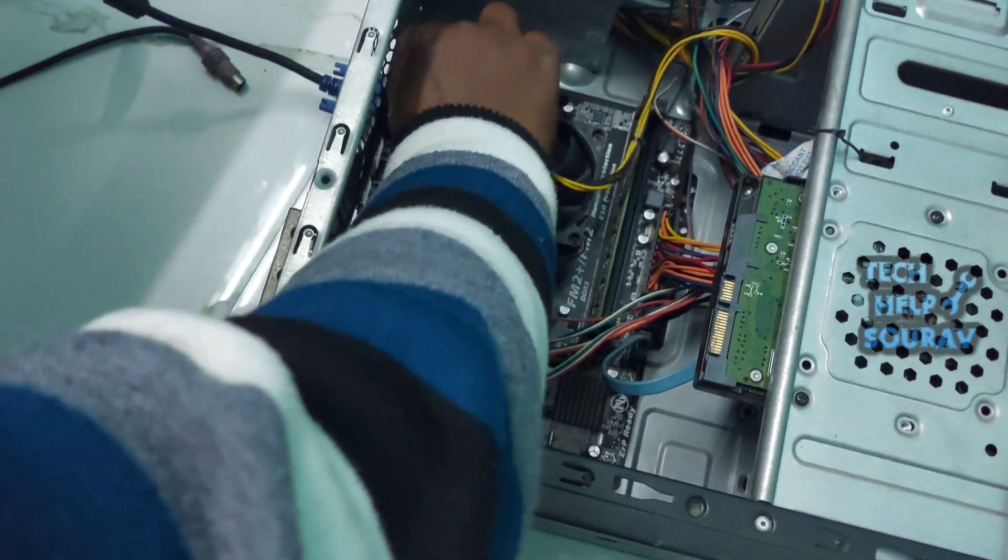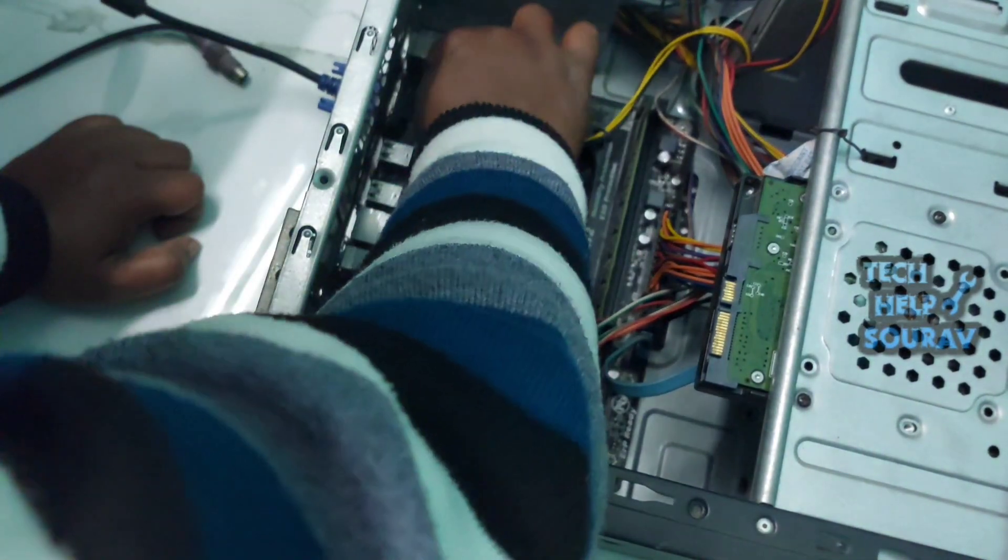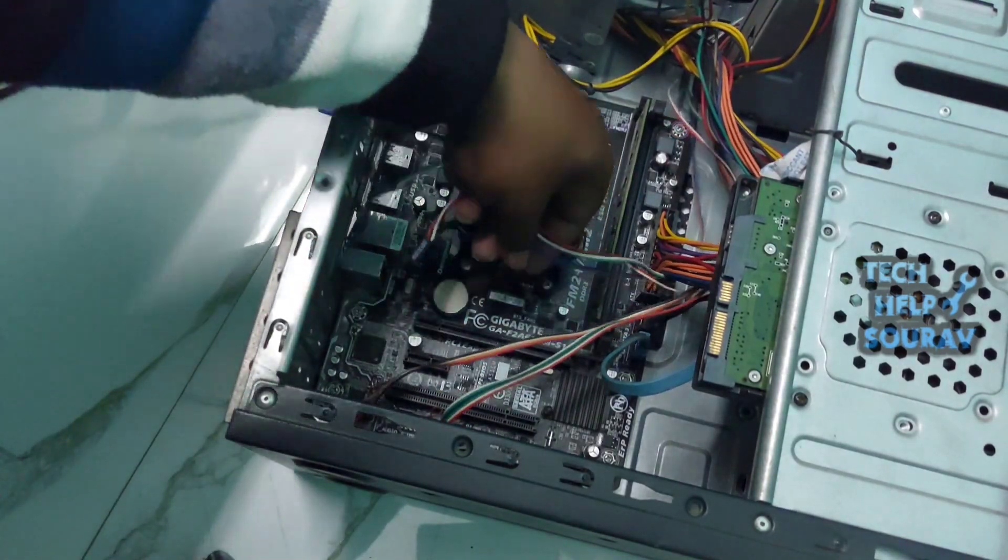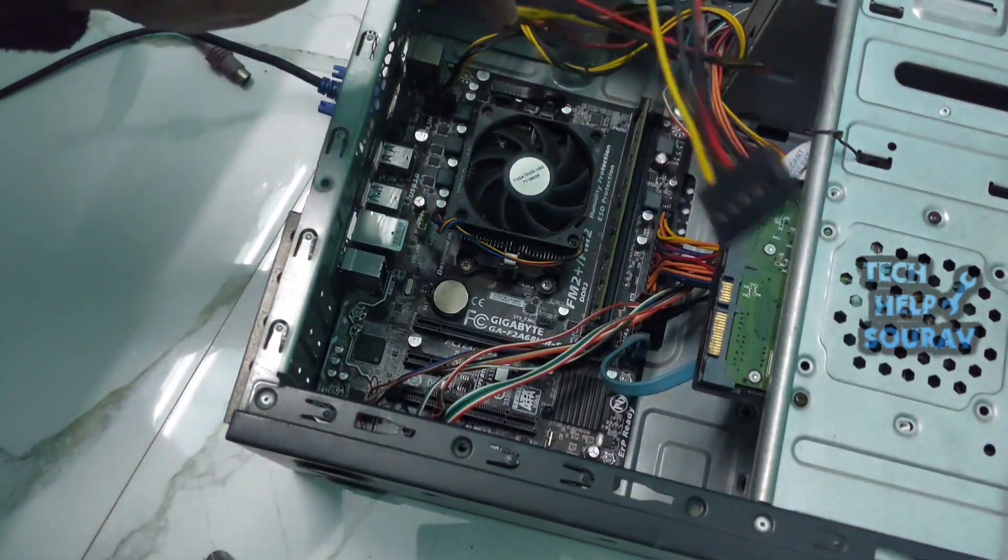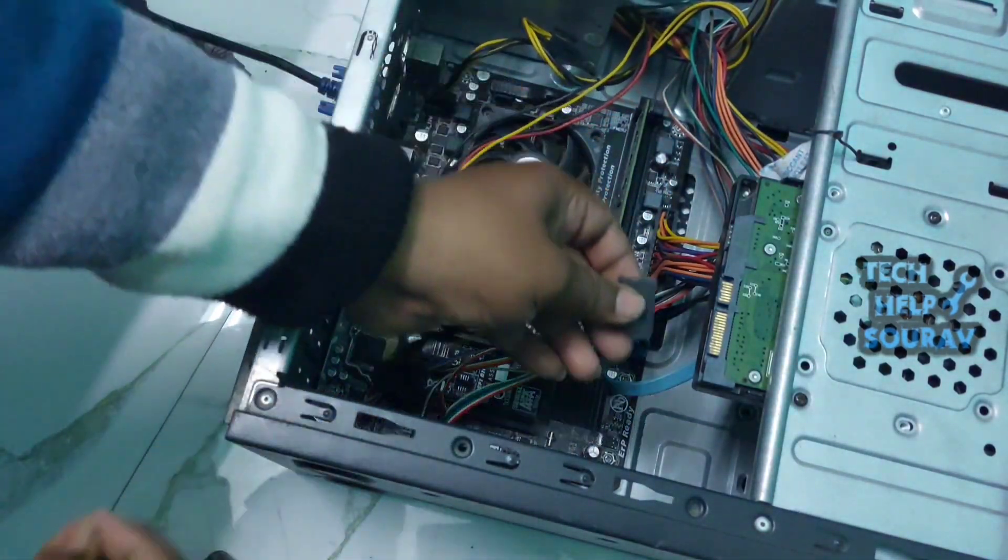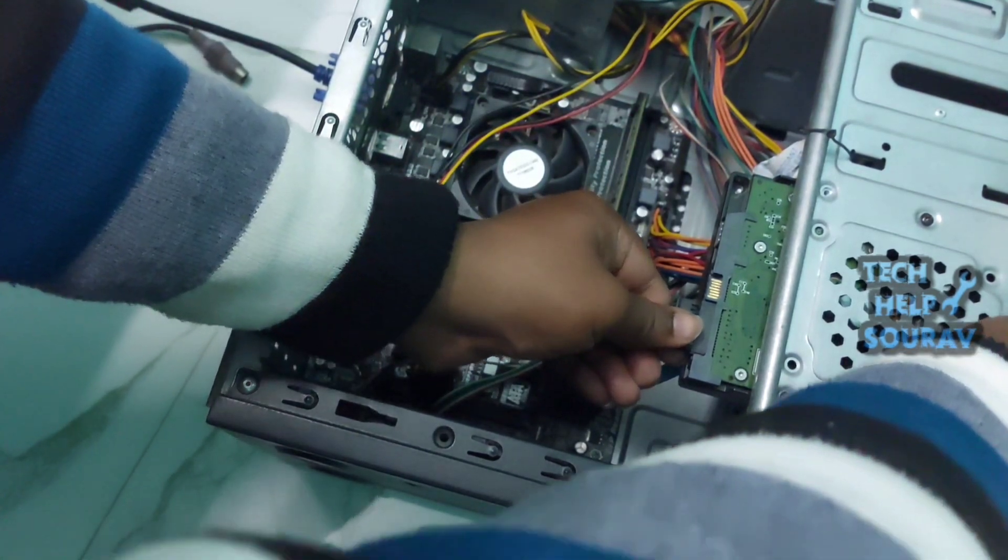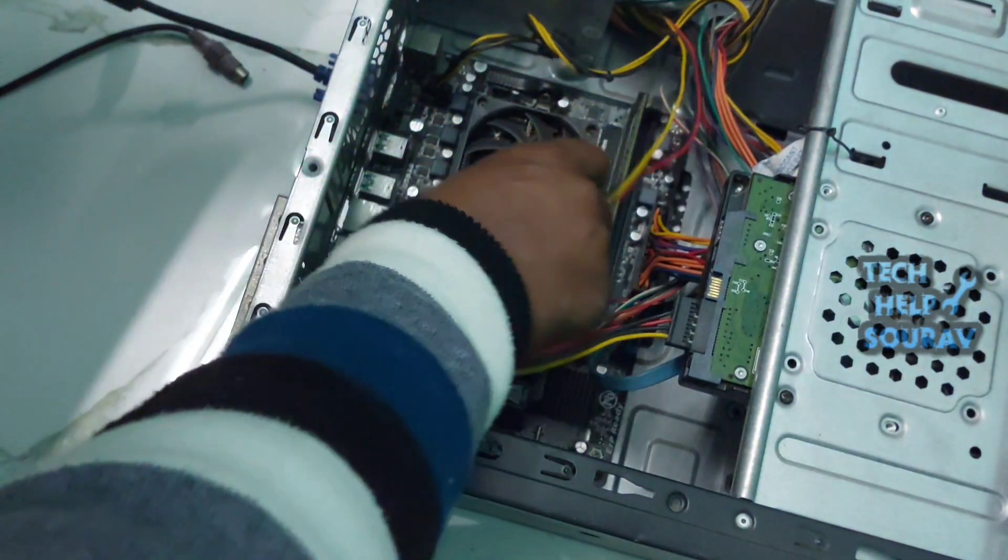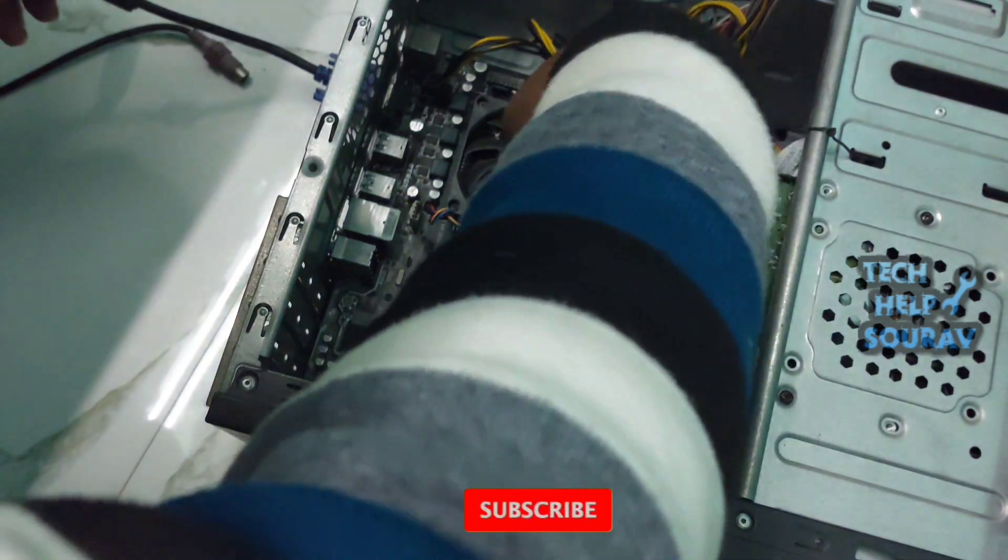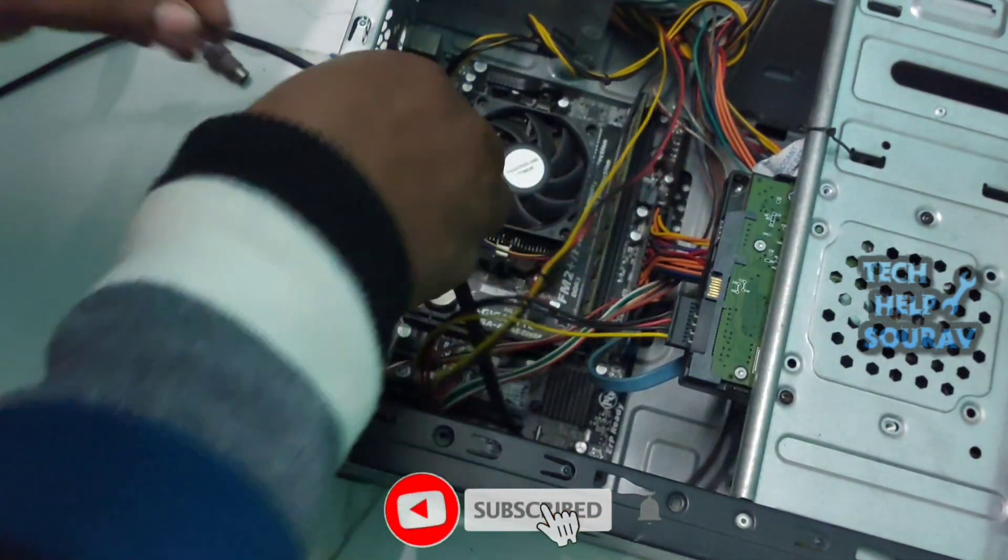First, I will attach the 24-pin ATX power connector to the motherboard properly. Then I need to attach the 4-pin plug and socket connector to the motherboard. Then plug the power cable of the hard disk into the hard drive and follow me on how I put the power cable.